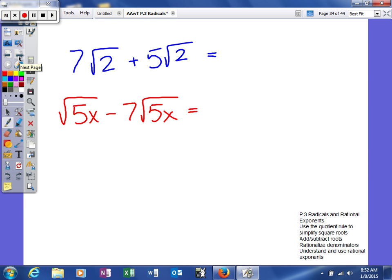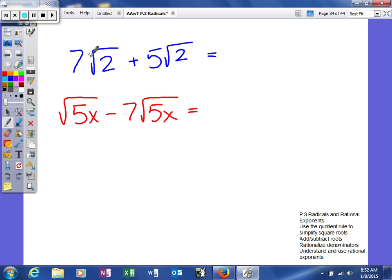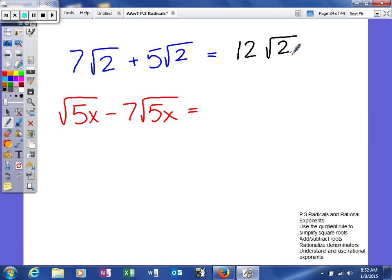We have 7 square root of 2 plus 5 square root of 2. To add these together we need the same index and the same radicand. Neither of these have an index written, so the assumption is it's 2, and both have a radicand of 2. So we already have that. We add our coefficients: 7 plus 5 is 12, and the index and radicand stay the same — so that gives us 12 square root of 2.